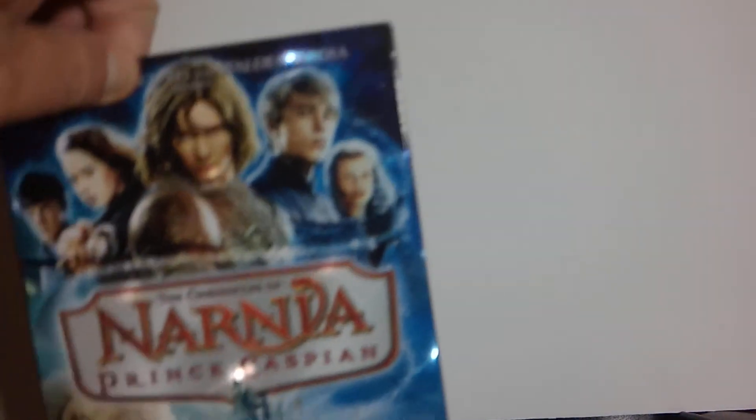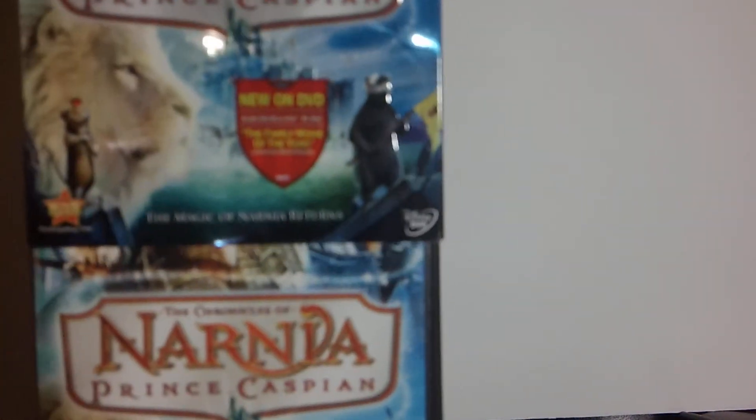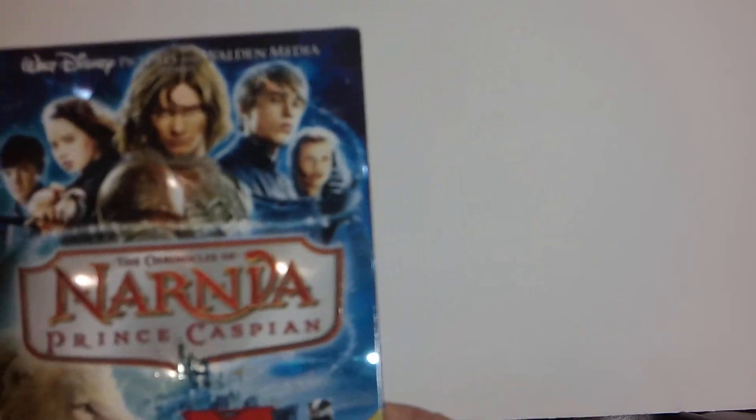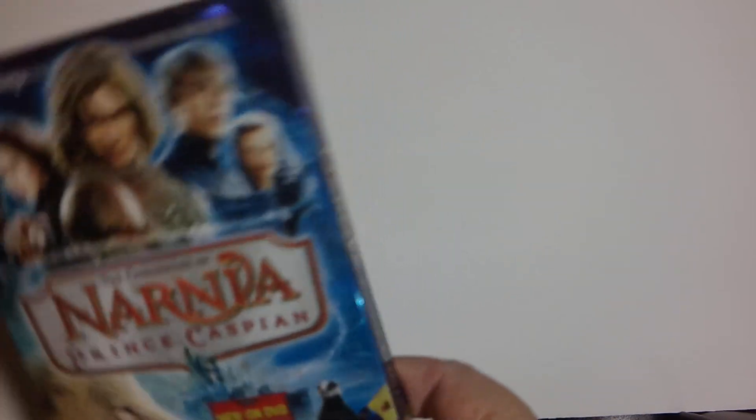Next up we've got a Walt Disney film, it's The Chronicles of Narnia, Prince Caspian, and a really nice cover, sorry not particular, but a really nice shiny cover.